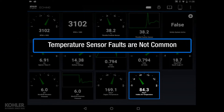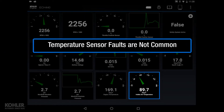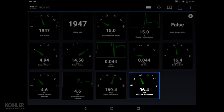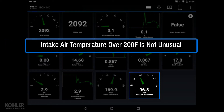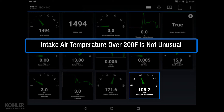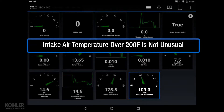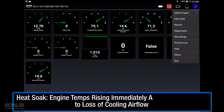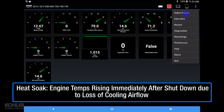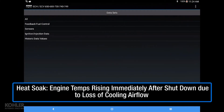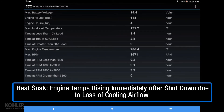Temperature sensor faults have been rare, and temp sensor data is typically more helpful to understand engine operating conditions. For example, observing intake air temperatures of 200 degrees Fahrenheit is not unusual, though it does mean there's a fair amount of heat influencing the intake air before it enters the combustion chamber. Remember, heat soak will increase engine temperature, and this can be seen and recorded in historic data using the Kohler Diagnostics System.